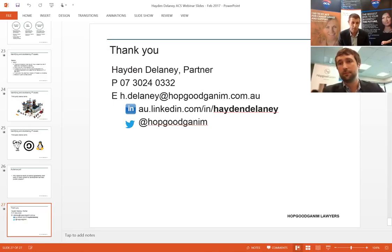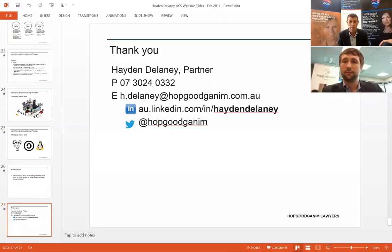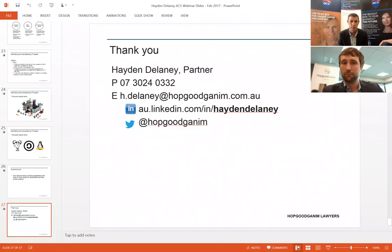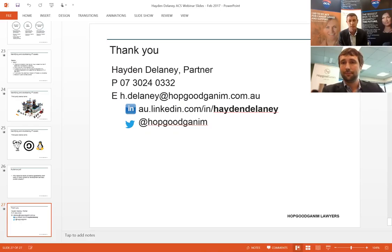You've highlighted the seriousness of it — it's something people need to look at initially in a business as part of setting it up, especially in the tech space in this day and age. Absolutely right. Hayden, thank you so much for your time. I've had a few people thank you for the content today. I would really encourage any of the audience, if they've got their personal questions and situations they want to look at around IP, Hayden's got his contact details up on the screen — please contact him direct. Also, if you've got any questions regarding the webinar, please send it to acsqlevents@acs.org.au. Thanks so much for your time Hayden, we really appreciate it and look forward to talking to you again. Thanks very much for having me Ross, and thanks to all the members who dialled in.